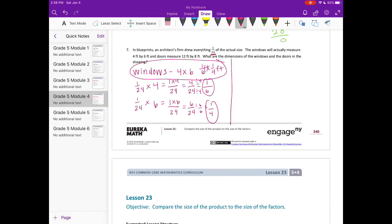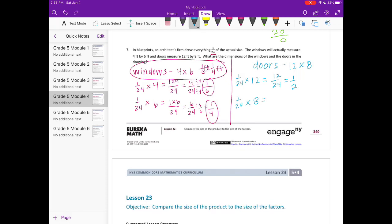For the doors: 1/24 times 12 equals 12/24, which equals 1/2. And 1/24 times 8 equals 8/24 — dividing both 8 and 24 by 8 gives 1/3. So the doors in the drawing measure 1/2 foot by 1/3 foot.